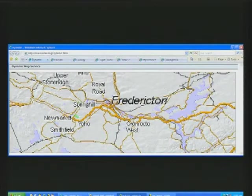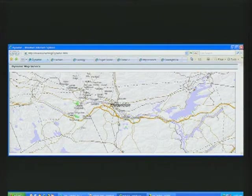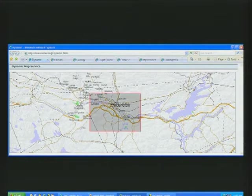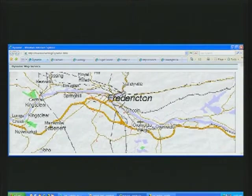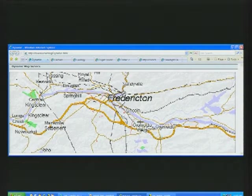Traditional map servers work with the notion of dynamic map services. In this pattern, when a user makes a request, the map server queries the database and dynamically generates an image file that is downloaded into your web browser. When you pan or zoom in again, the previous map is discarded and a new map image is created on the fly.